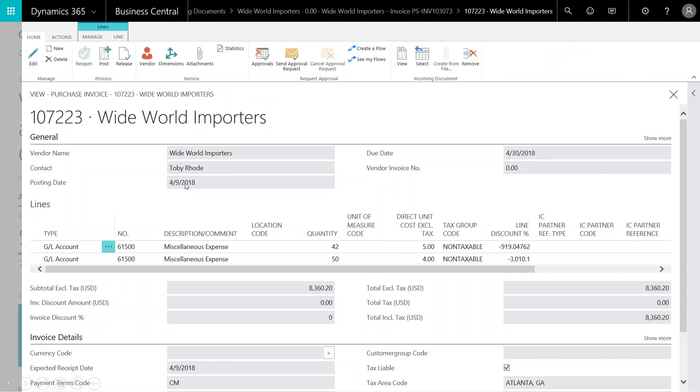When I select this, I'm pulling up my purchase invoice in Business Central. I can see the header lines and invoice lines, match those to the invoice I received, and review it to make sure everything is OK before I post.